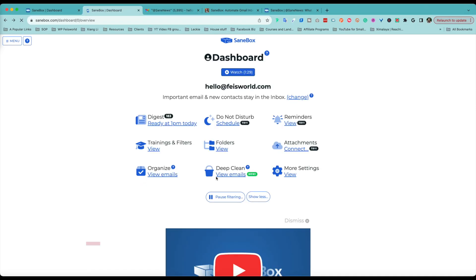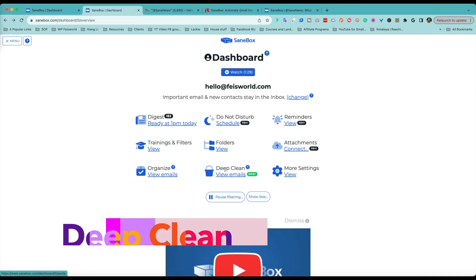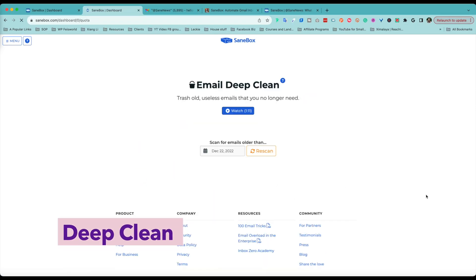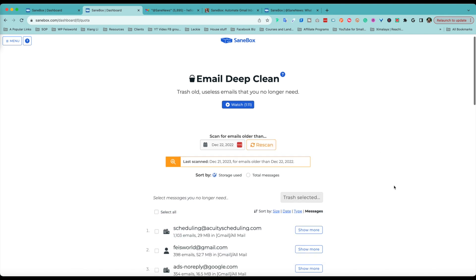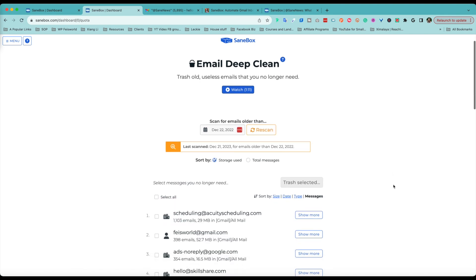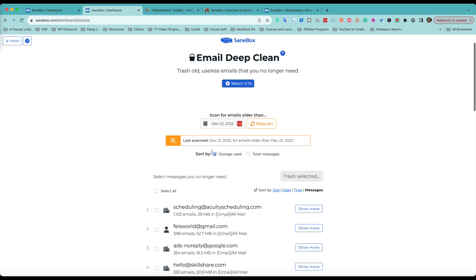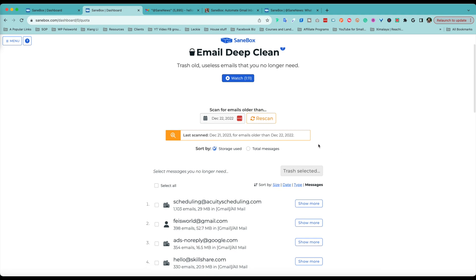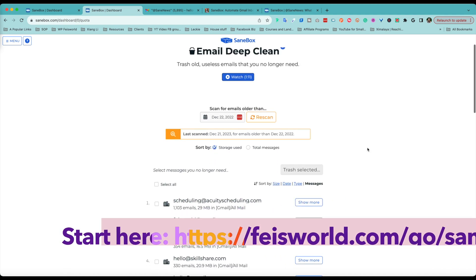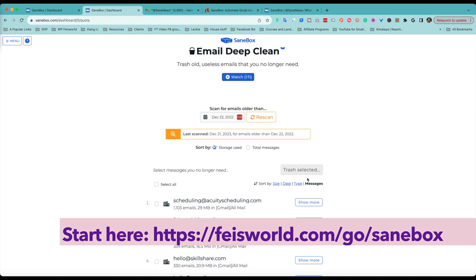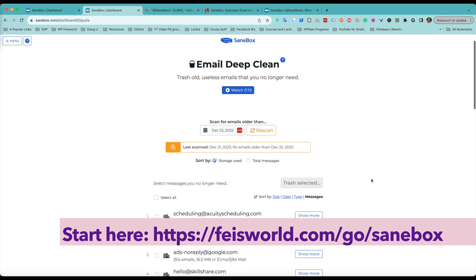Now one more thing I want to mention is Deep Clean. Now Deep Clean is something that you can re-scan, scan at any time. A lot of people don't have this turned on to use right away, but it's really helpful. Now, as you can see, last scanned for any emails older than December 22nd. And basically I'm asking SaneBox to look at my emails. I want to see if there's anything you want to get rid of and just trash them and save a ton of space. So this is something, maybe a feature you can consider a few weeks into your journey under SaneBox.